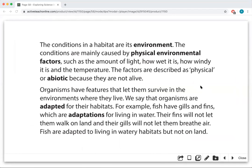Light, temperature, all that stuff is abiotic. The 'A' means not. So, biotic means alive or living. Therefore, abiotic means not alive.